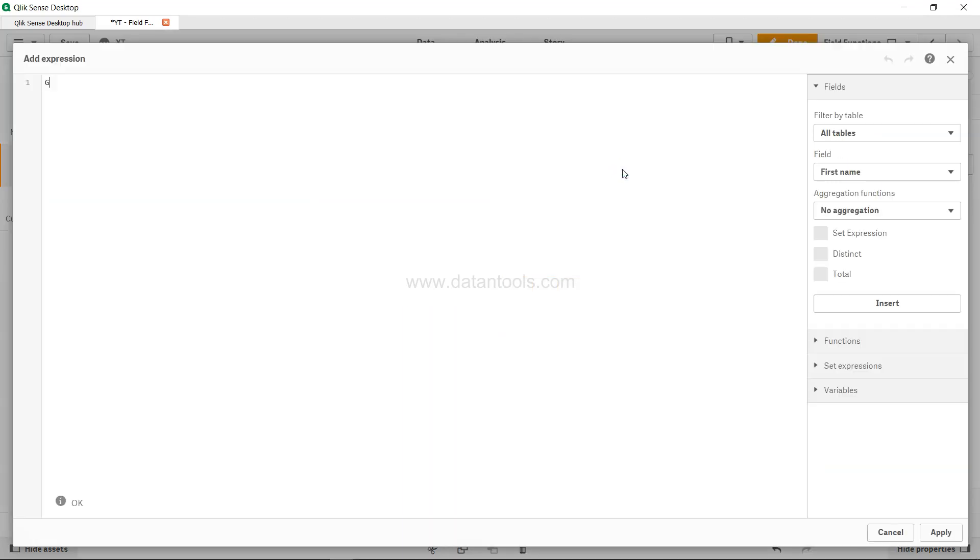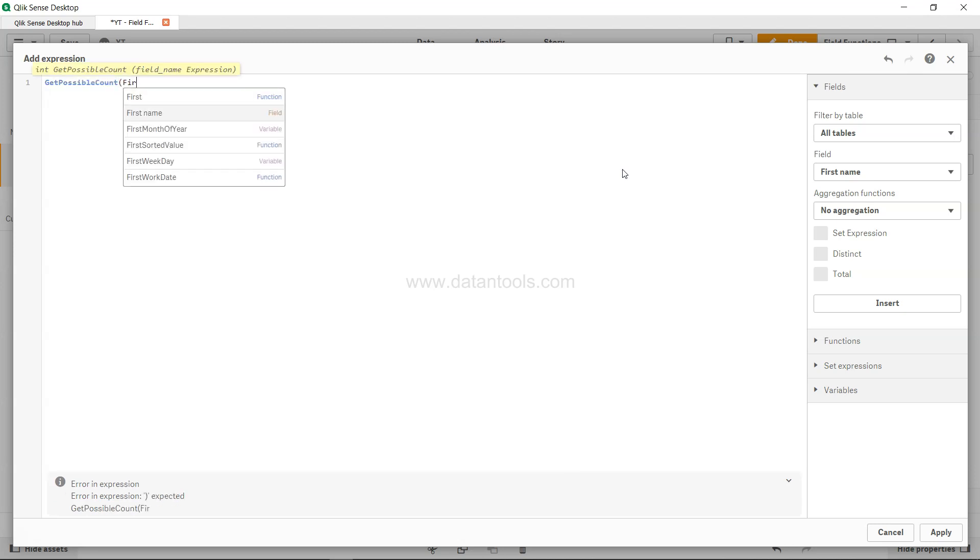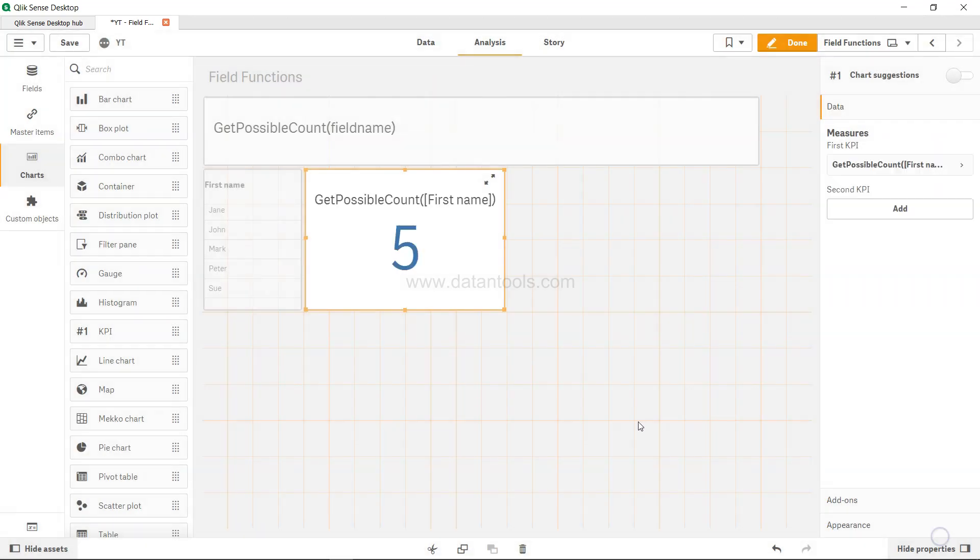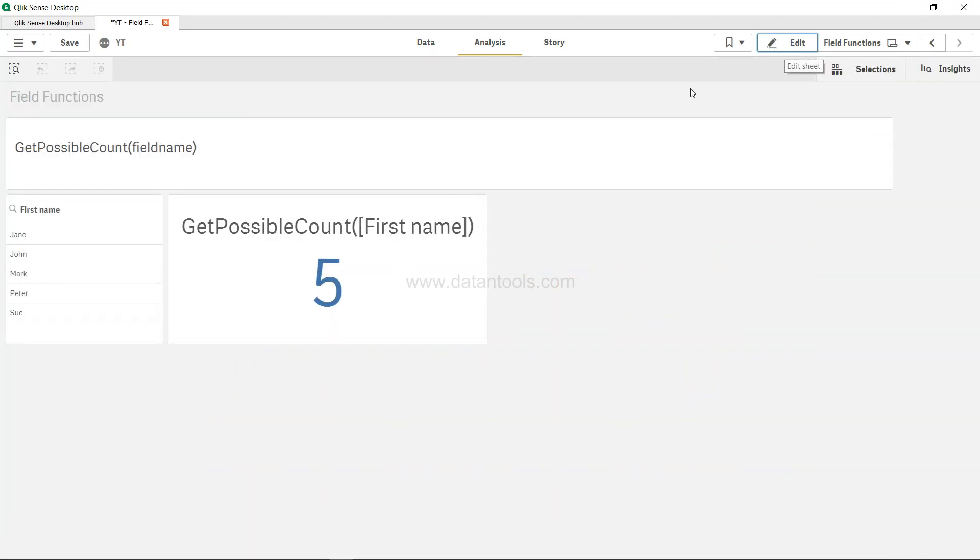What I want is a simple KPI. I'll add the measure and in that I will say GetPossibleCount, and in that I will just mention the first name and then click apply. So five values are there for me to select.